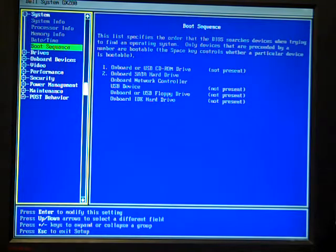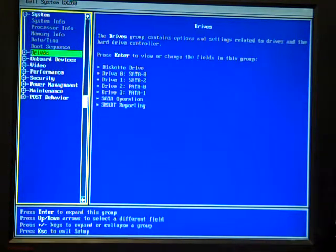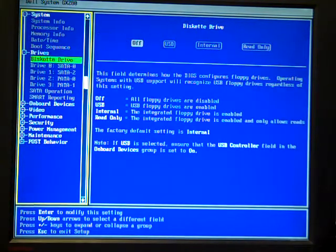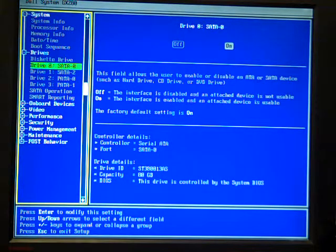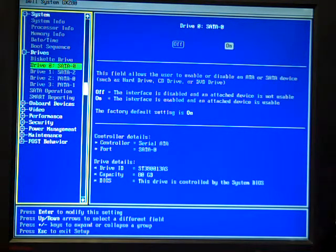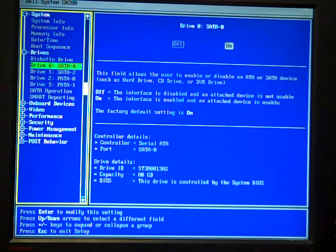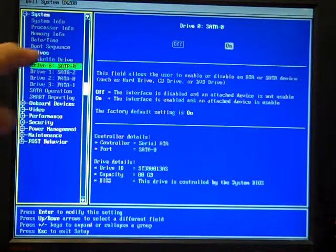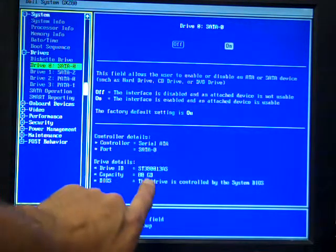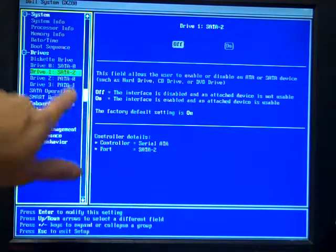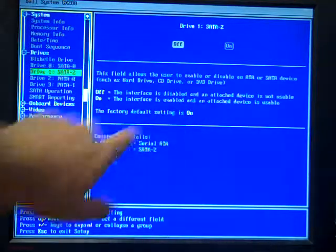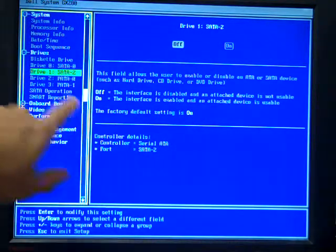Down at the drives, I want to go through and make sure the drives that I think are connected are on. So I have one SATA drive and one PATA drive in this machine. SATA0 is on and showing an 80GB drive. SATA2 is off because there's nothing there.